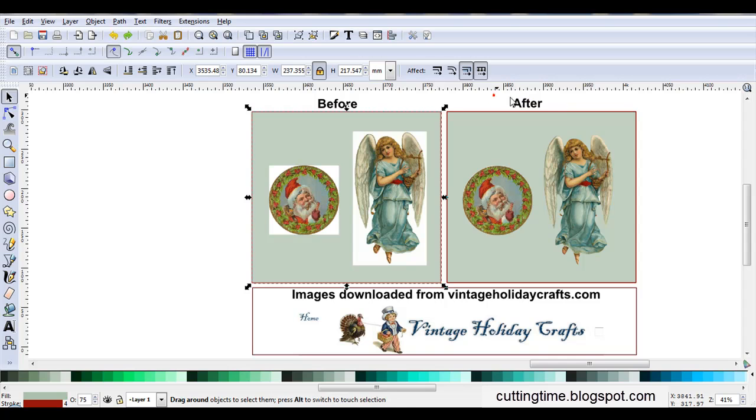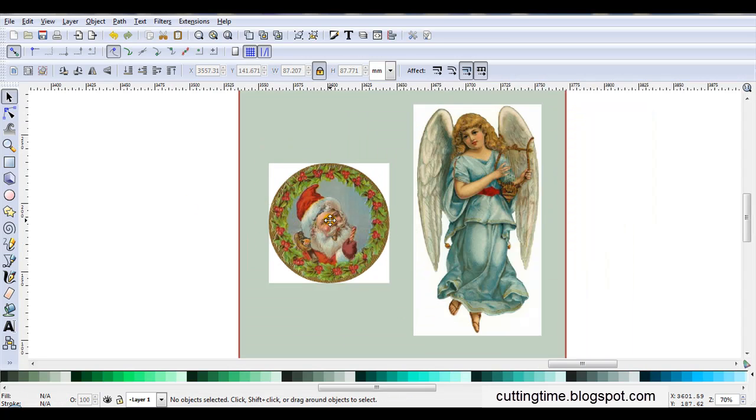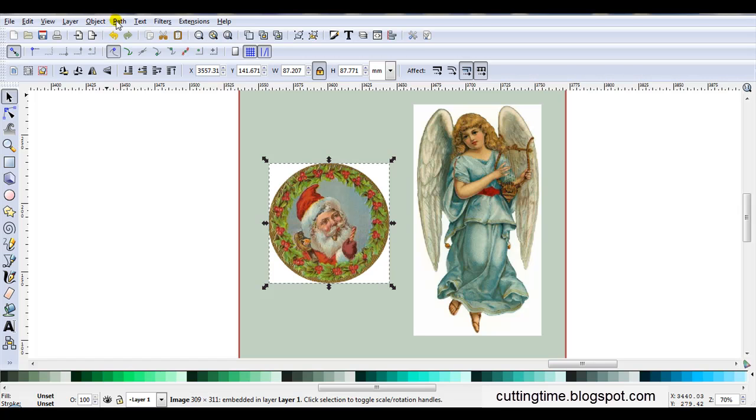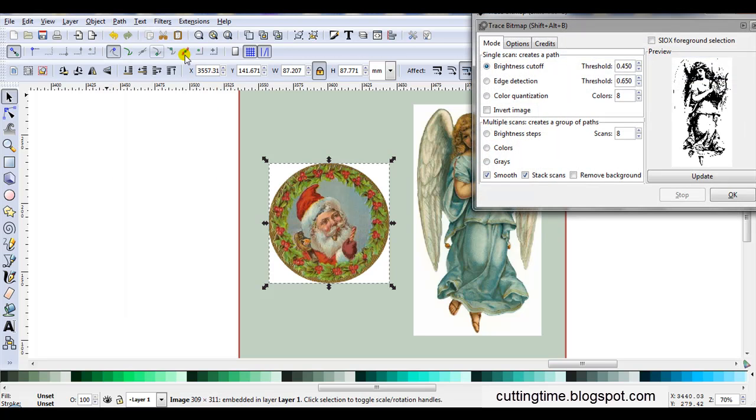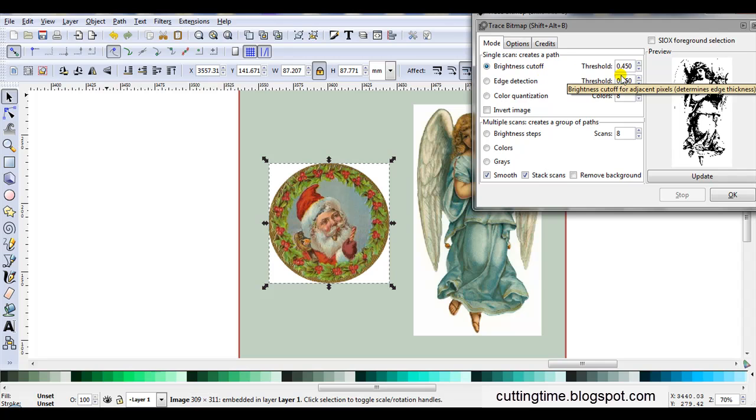So I'm just going to delete all of this. To start with, I'll select the image, then I'm going to trace it. So I'll go Path, Trace Bitmap. I use Brightness Cutoff with a high threshold, so I'm just going to start increasing the threshold.